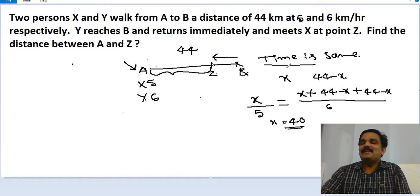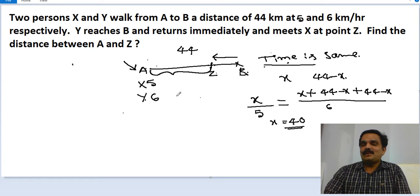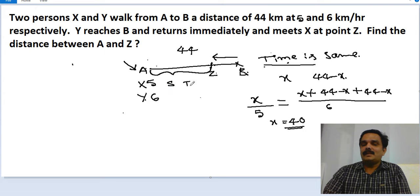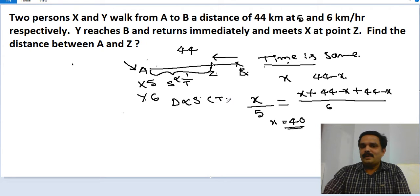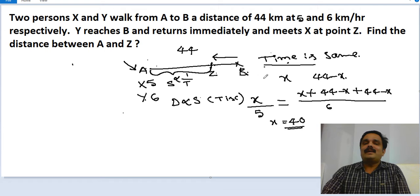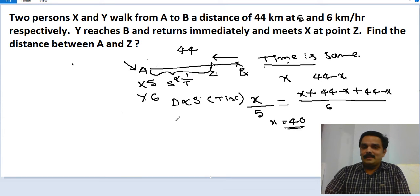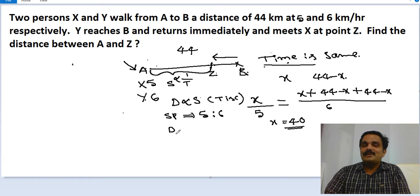Observe carefully: time is the same — time is constant for both. When time is constant, as discussed in the previous video, distance is directly proportional to speed. So the speed ratio of X to Y is 5 to 6, and since time is the same, the distance ratio also becomes 5 to 6.